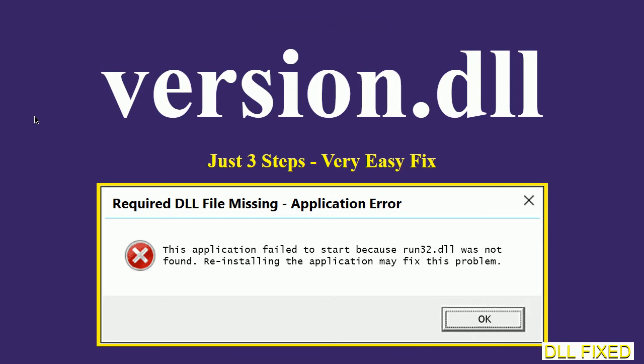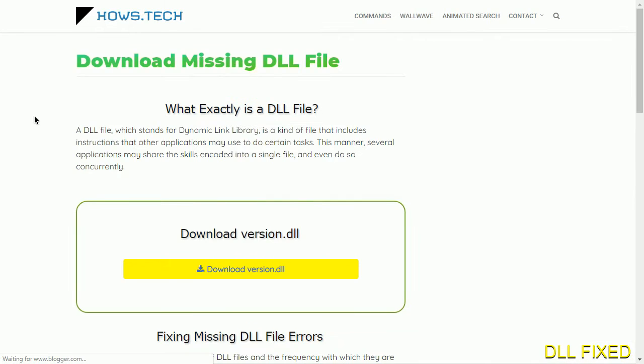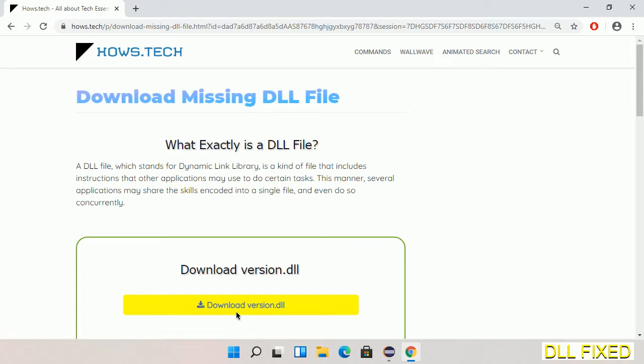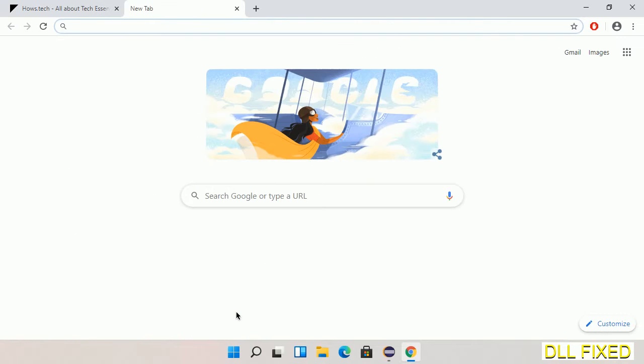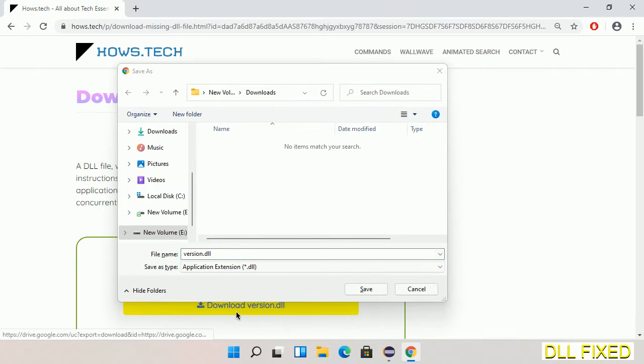Let's see how to fix this missing DLL problem in just three steps. In step one, we have to open this page. The page link is provided in the description. This has a download button, so we'll click on download button and the file will get downloaded. We have to save this file somewhere.